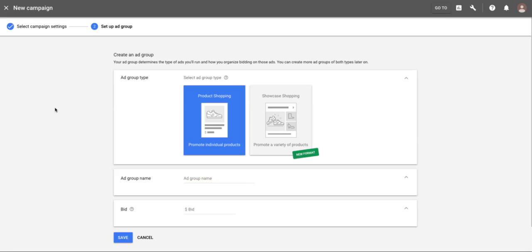Hey guys, Dustin from PPC Pros. Just want to talk about the new showcase shopping ads from Google. These came out about three weeks ago. We were talking in the group about shopping ads and best practices, and I mentioned how normal product ads take you to a product page. For more generic terms, you want to be sure you're controlling what products people see. This is actually a solution for that problem.